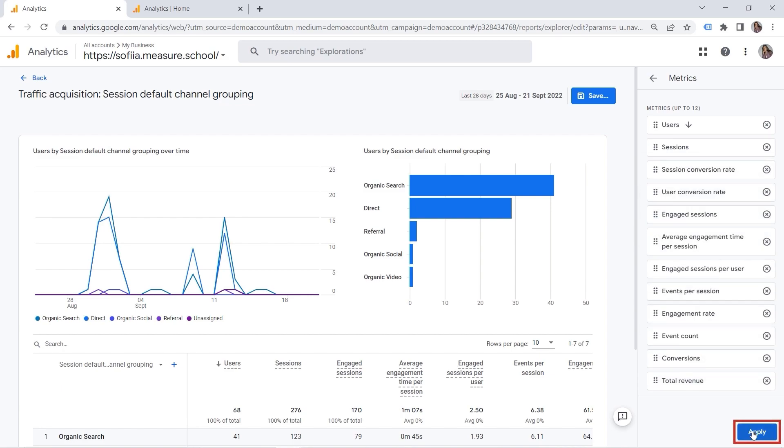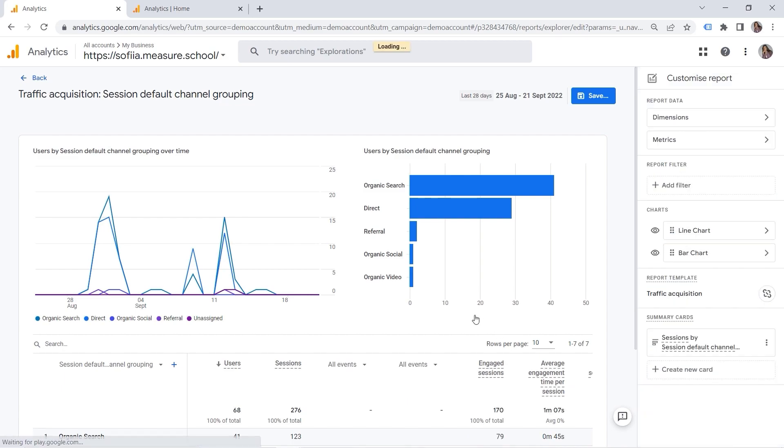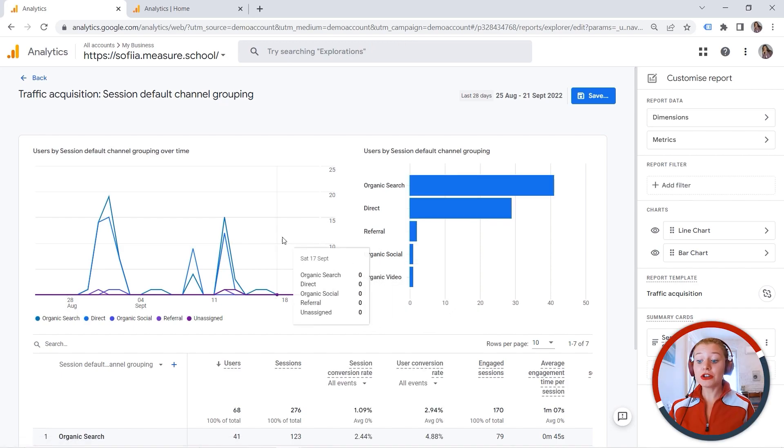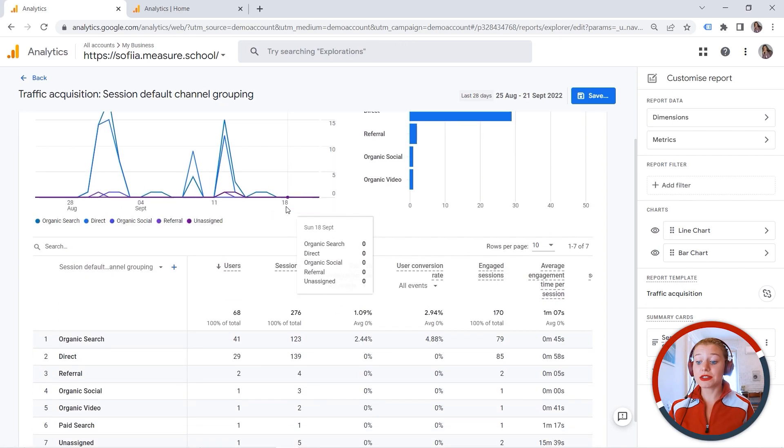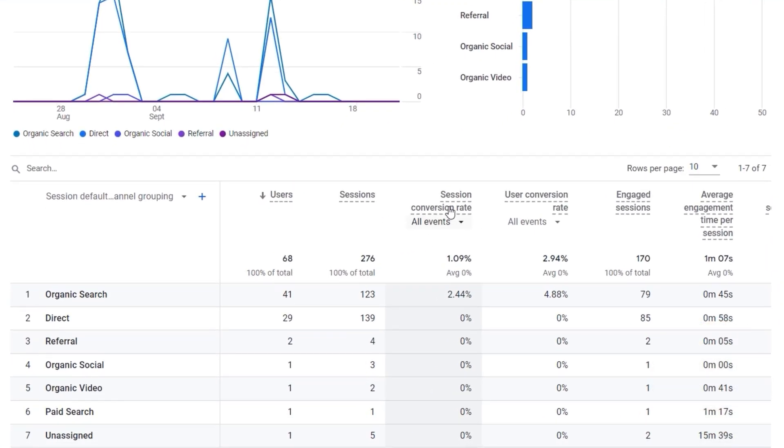Now let's click apply. And here we go. So now you can see session conversion rate as well as user conversion rate. And here we have different numbers. Why is it so?